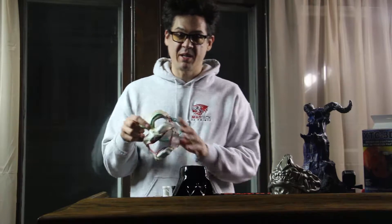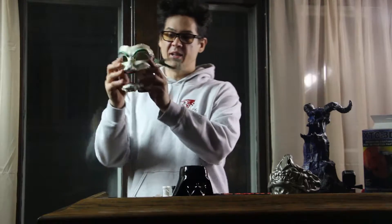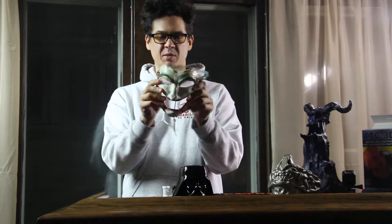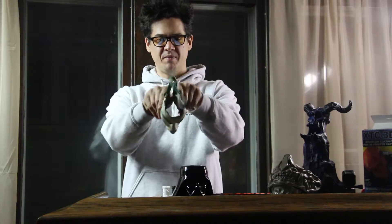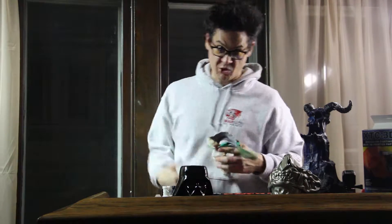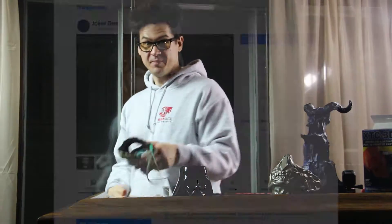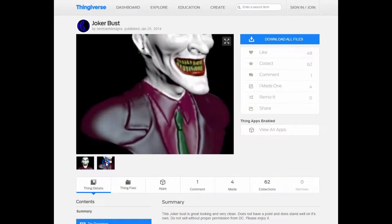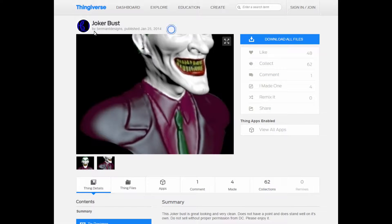What's going on 3D printers, today I'm going to show you how I made this kick-ass Leatherface Joker mask in flexible resin on my Form 2. Let's go! Okay, so here we're at Thingiverse.com, I just did a random search for Joker models.